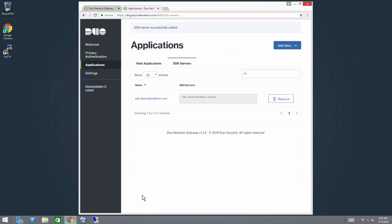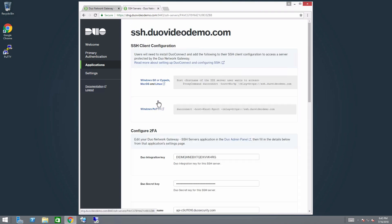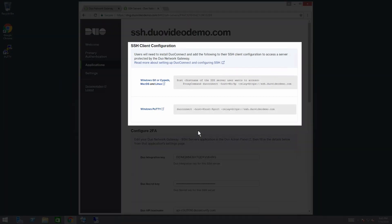The application will save and you will be brought back to the Applications page. Click the entry for your SSH server. You will see a section at the top of the page called SSH Client Configuration. This contains SSH Client Configuration information that your users will need to configure Duo Connect.